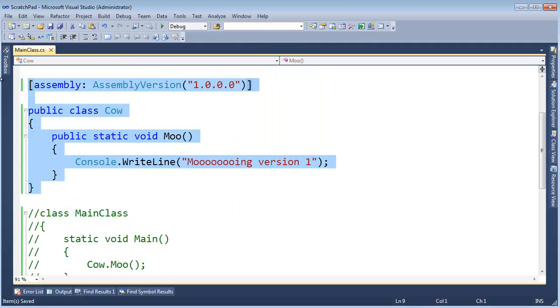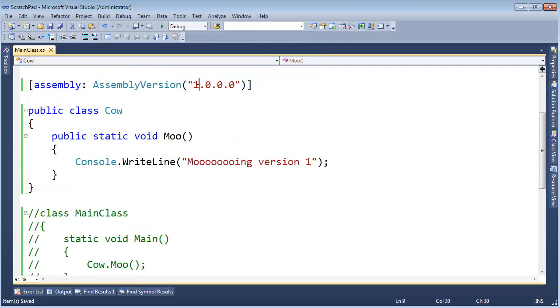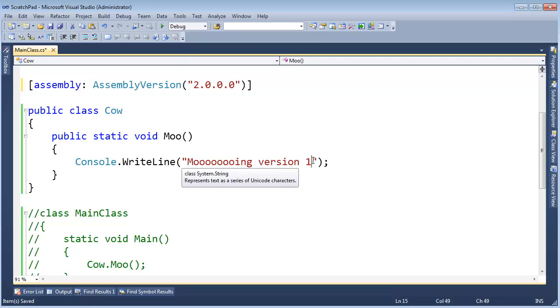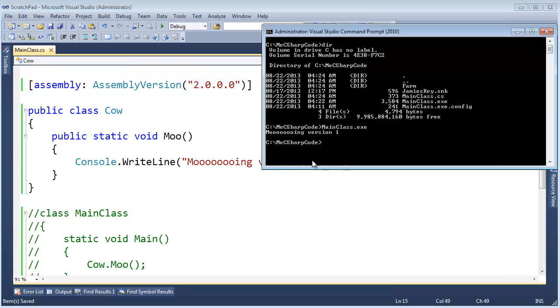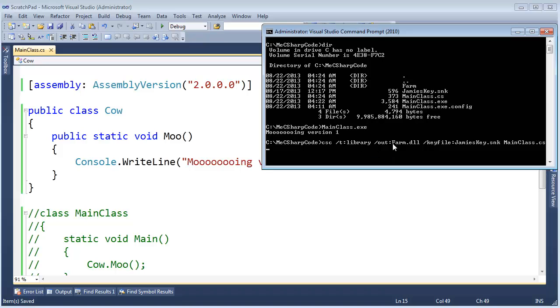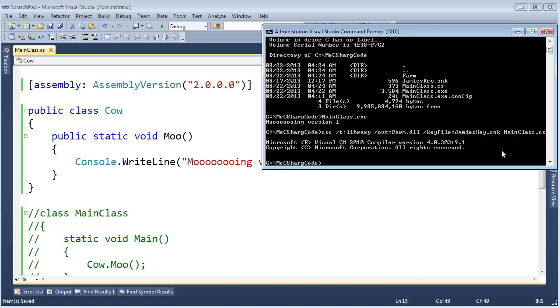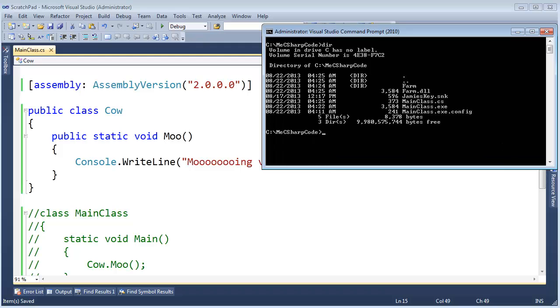Let me change this to version 2. Recompile. Up arrow. Target library. Farm assembly. Jamie's key. All that same stuff. List the contents of the directory. And now we have version 2 sitting right here, and version 1 in this subdirectory.